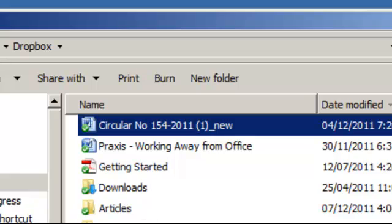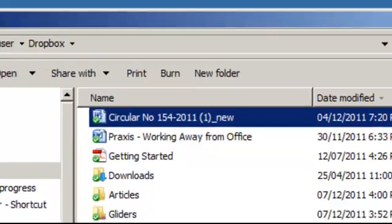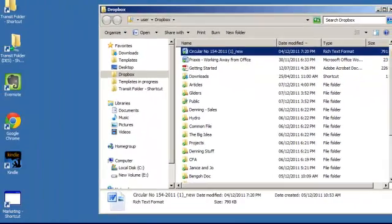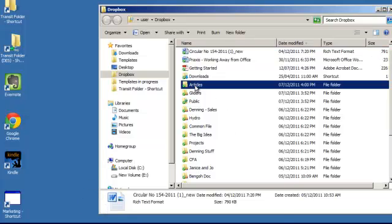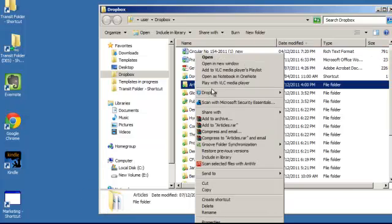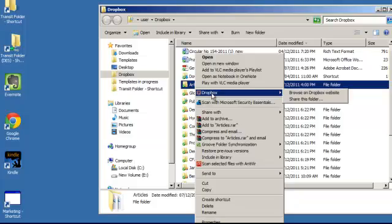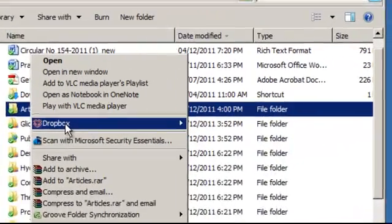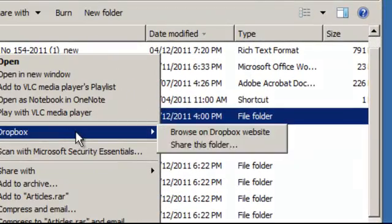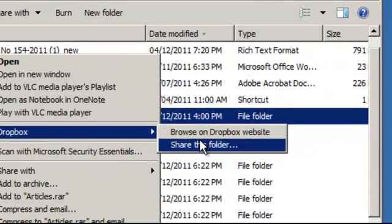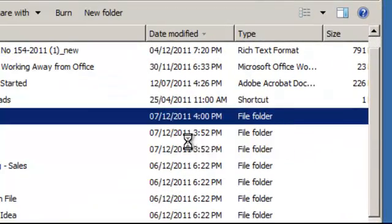Now I'll share three tips before I finish this video. The first tip is to share folders. You can share folders to collaborate with people. Share this folder and you'll be brought to the website.